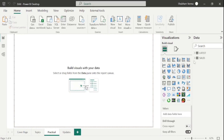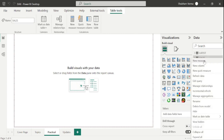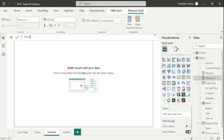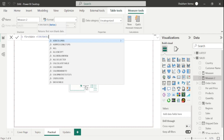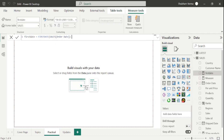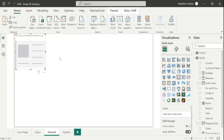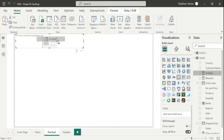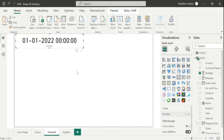First, I will click on new measure and write the measure name as 'first date'. Now I will write my DAX function which is FIRSTDATE. Under the date parameter, I will take order date which is from the sales table, close the bracket, and hit Enter. Now I will take one card visual and drag and drop this measure. Here we can see with the help of this first date measure, the first date of our dataset which is 01-01-2022.